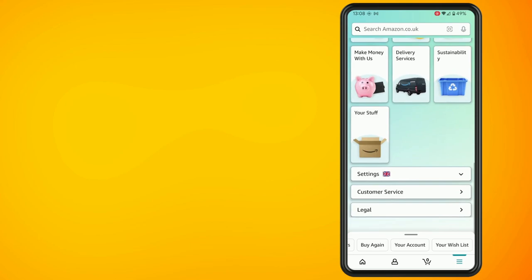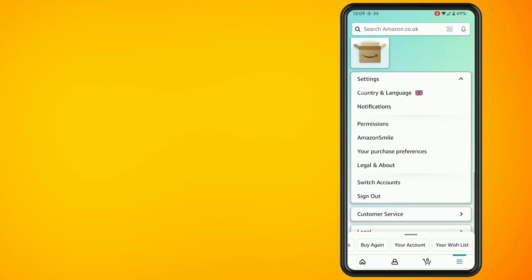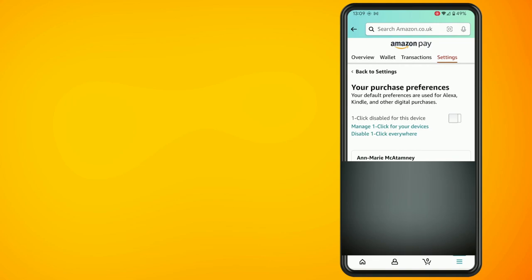Tap on the drop-down arrow beside settings and then tap on your purchase preferences. Now as you can see I have the one-click disabled for the device.